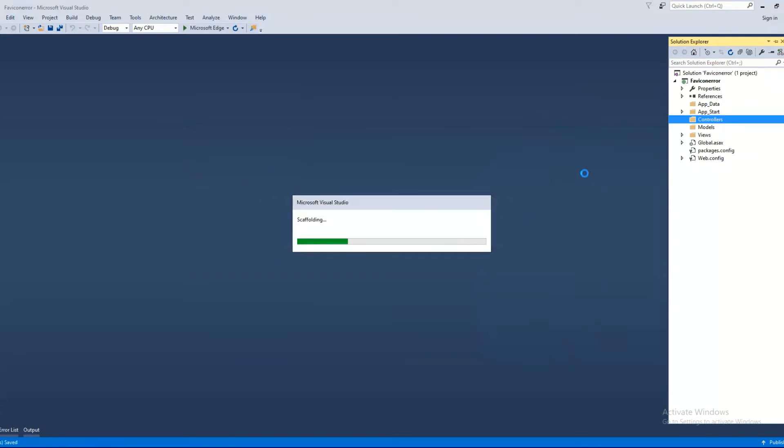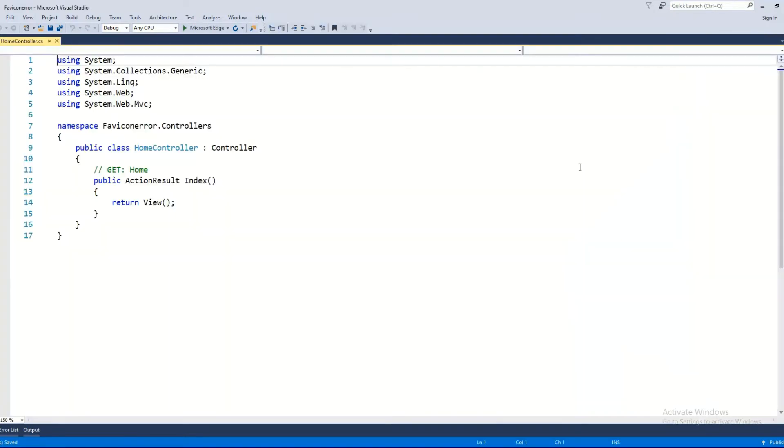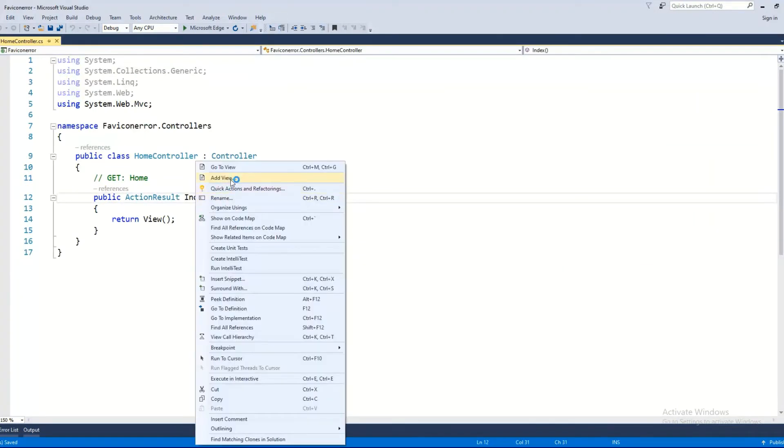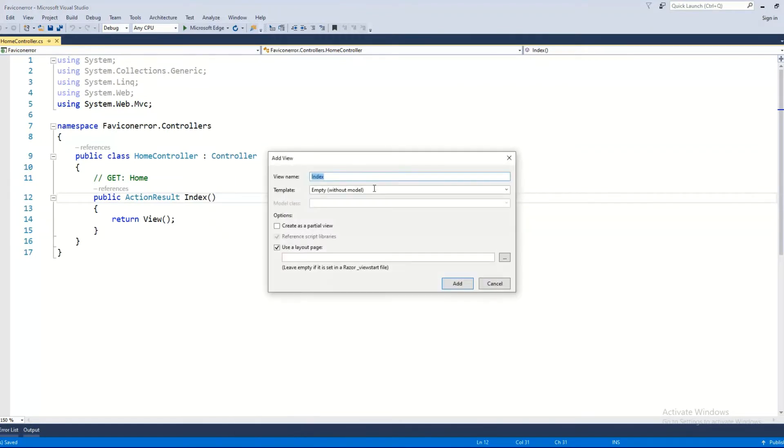Then we'll generate a view from the index method. Add view. No layouts, so the default layout will be checked. No templates, just a blank one, and add the view.